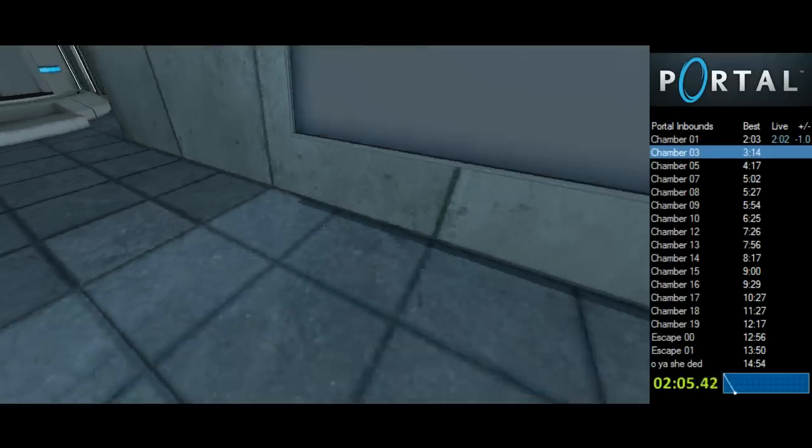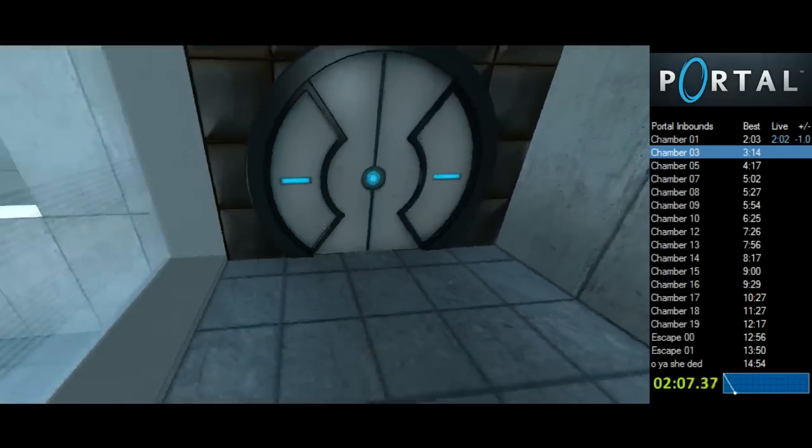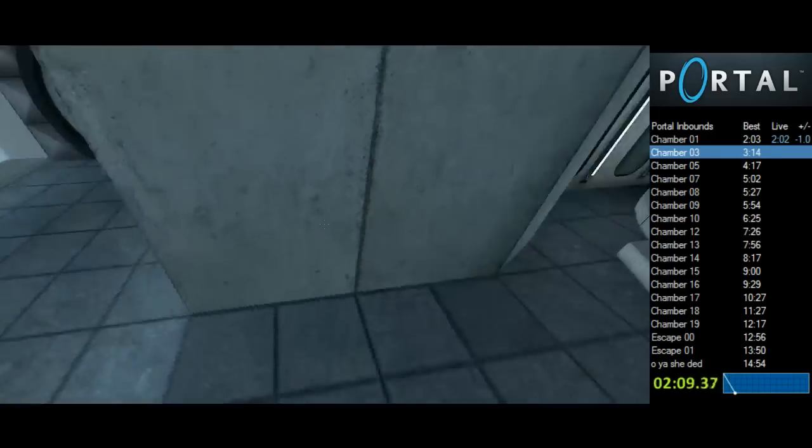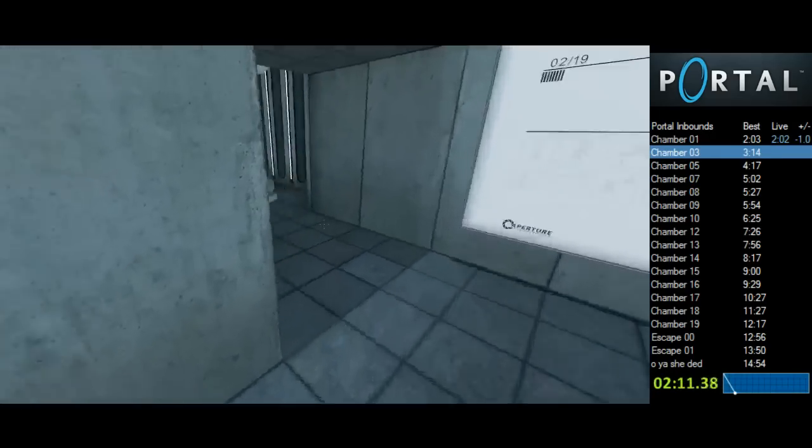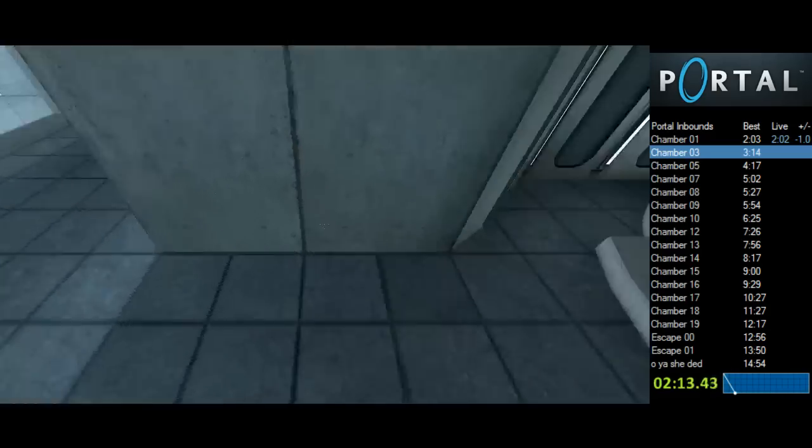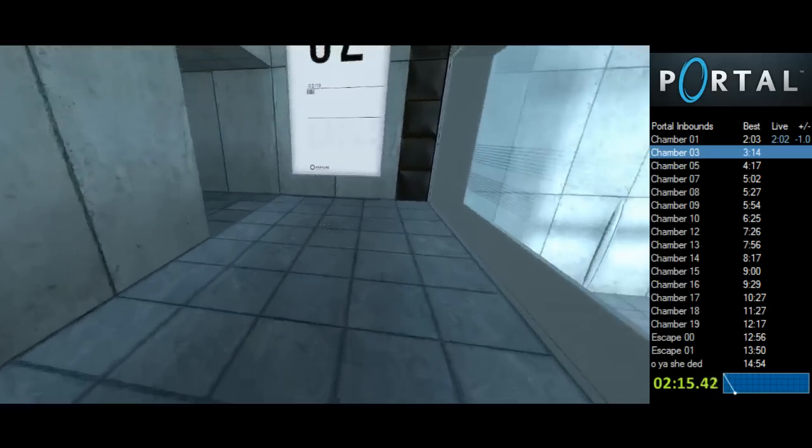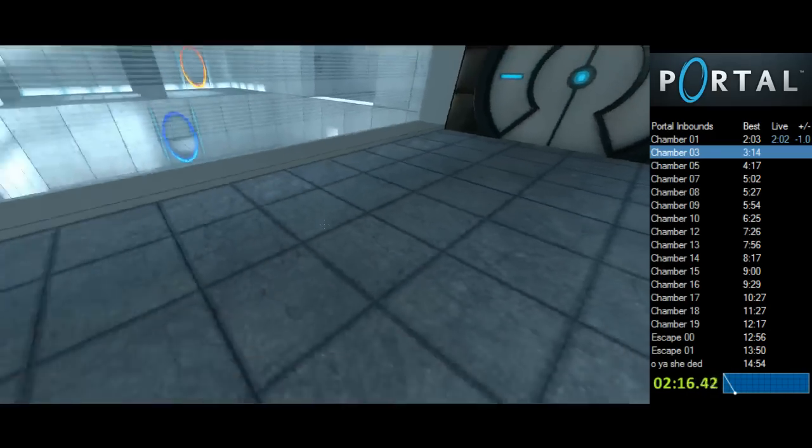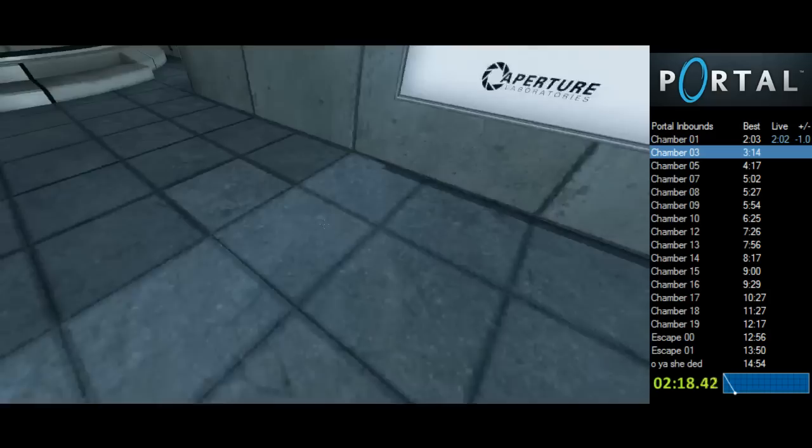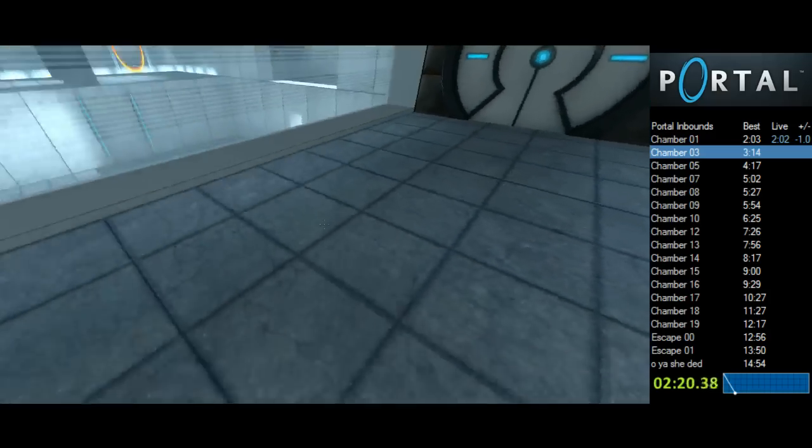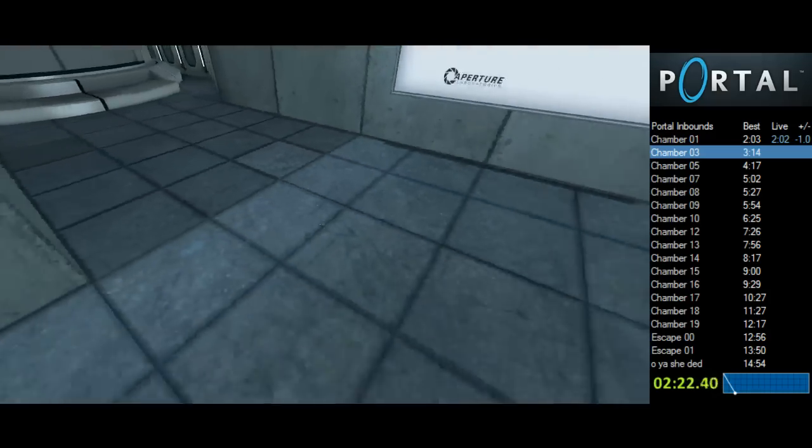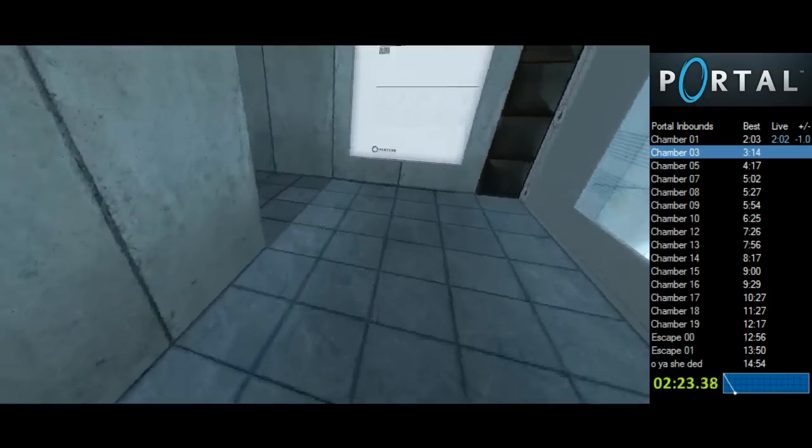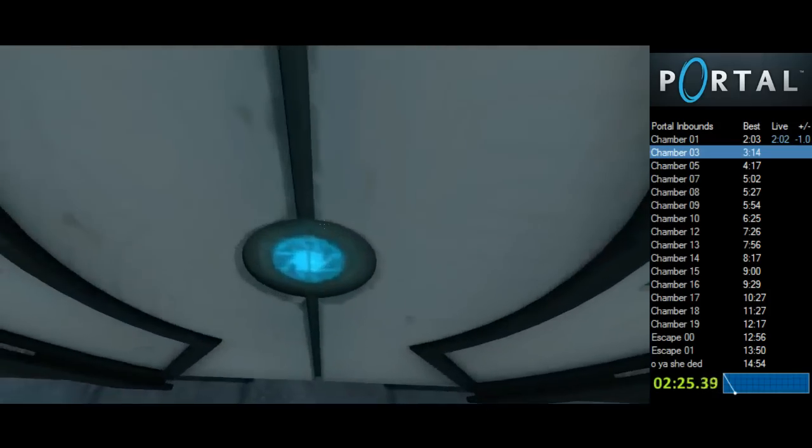You're doing very well. Please be advised that irreversible taste of blood is not part of any test protocol but is an unintended side effect of the Aperture Science Material Emancipation Grid, which may, in semi-rare cases, emancipate dental fillings, crowns, tooth enamel and teeth.